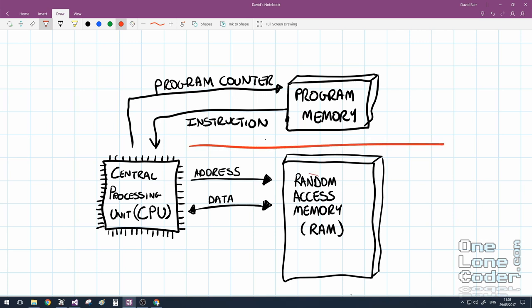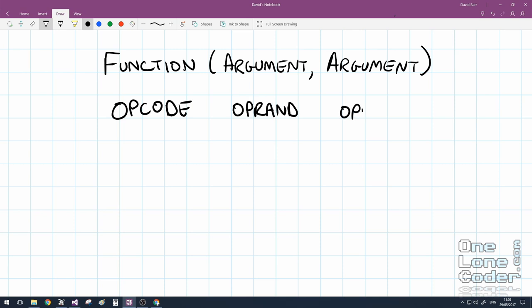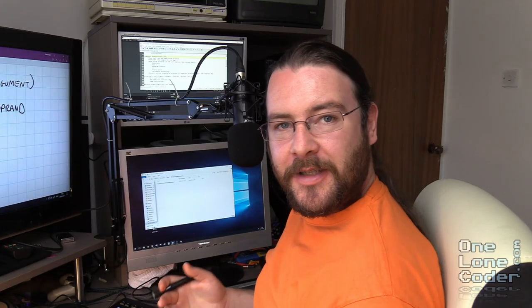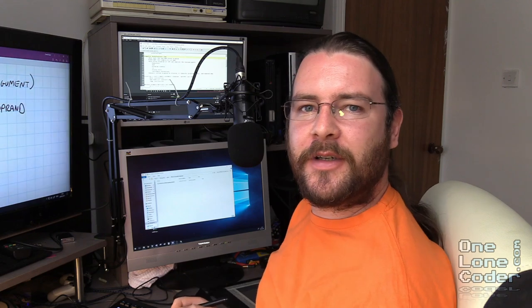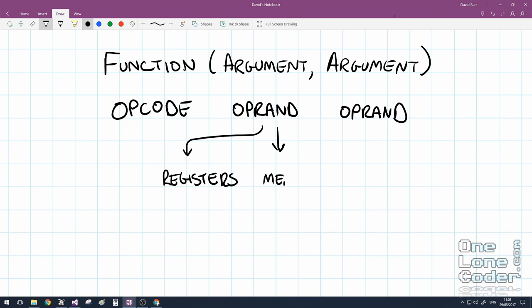If you're familiar with basic programming you'll be familiar with the function, and a function takes arguments. Well, an assembly language can be considered to be the same thing, but if we use the correct parlance for assembly language the function is normally called an opcode, and each argument would be called an operand.